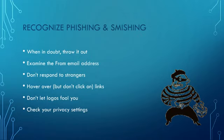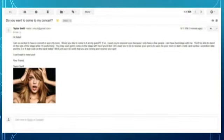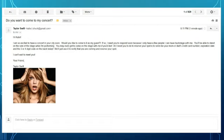Lastly, check your privacy settings. Here we have an example of a phishing email. At first it seems really cool — oh my goodness, Taylor's asking me to go to her concert. But if you look closer, there are a few things that don't seem right.